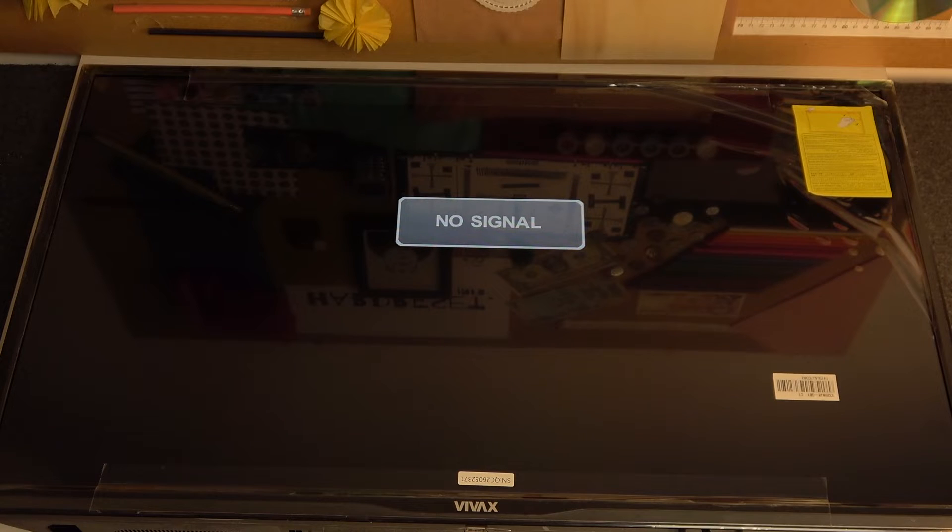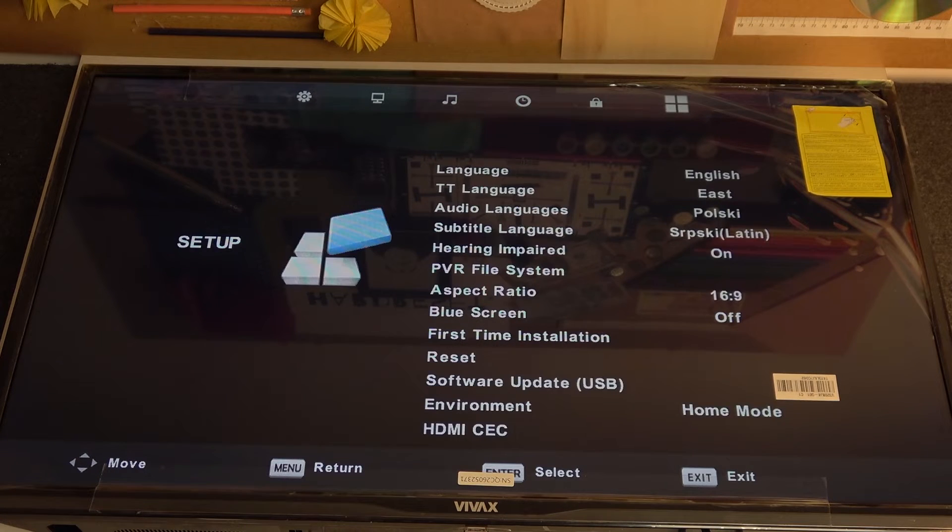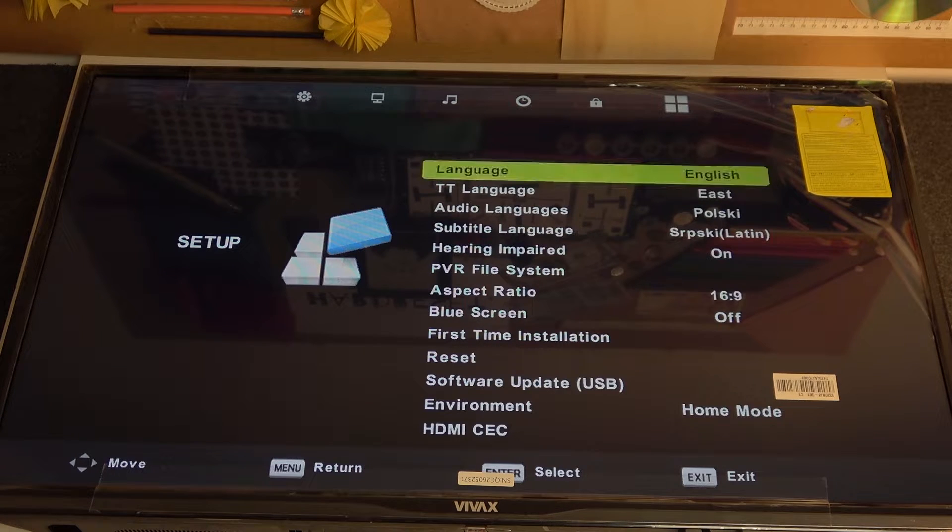So in order to do this, click on menu on your remote, now navigate to the left to enter setup.